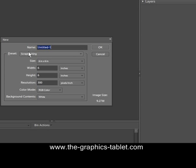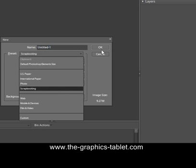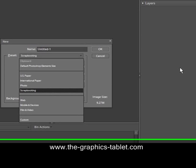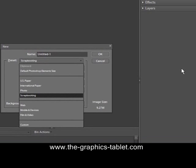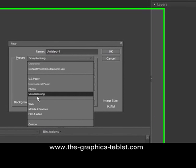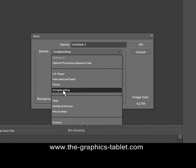You have presets, and if you drop this down, you'll see there's a whole bunch of different presets there. There's a default Photoshop Elements size, U.S. paper, international paper, photo, scrapbooking, web, mobile and devices, film and video, and custom. For this, we'll just use the scrapbooking one. So we'll choose that one there.